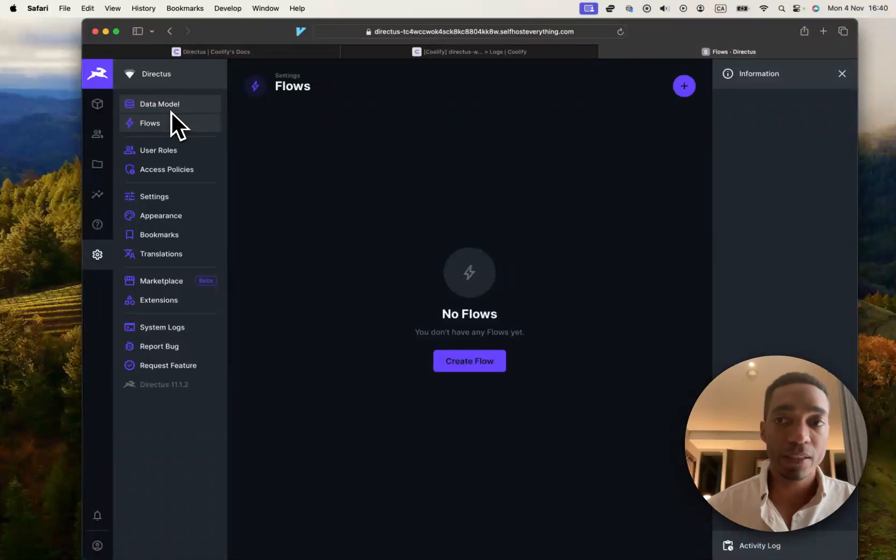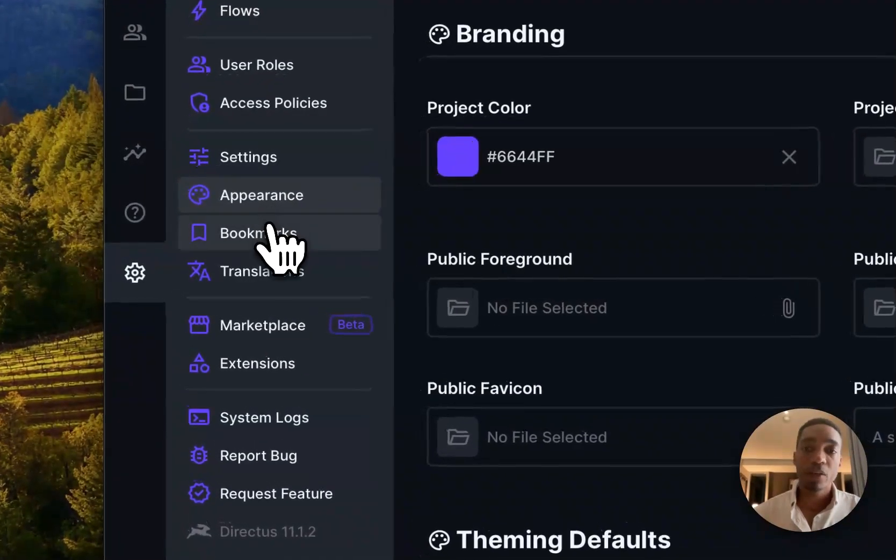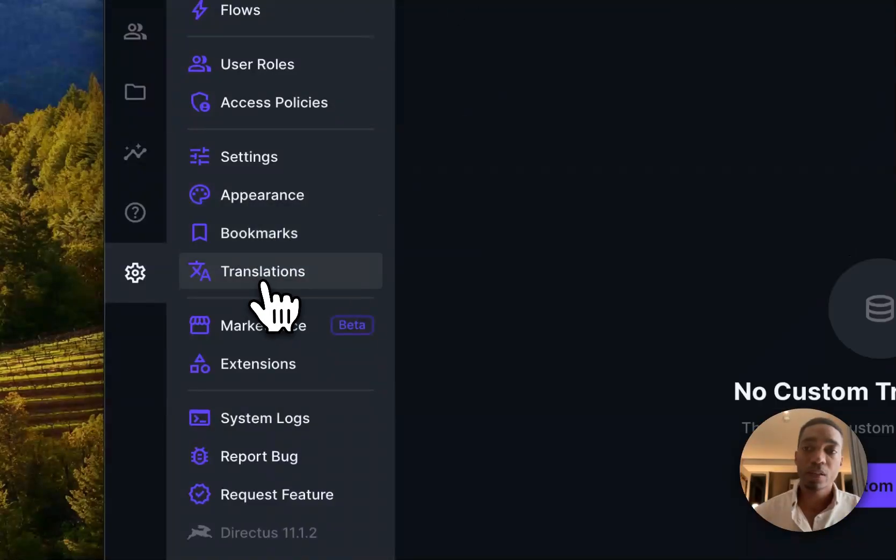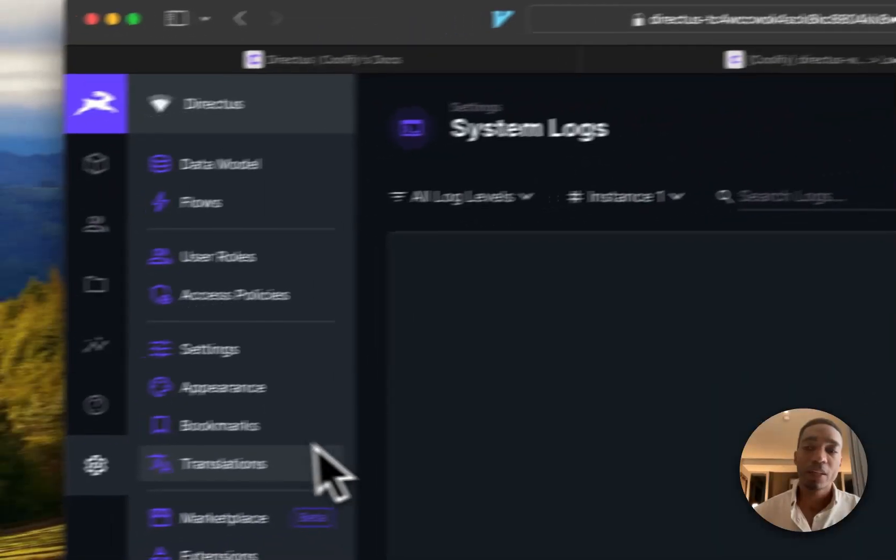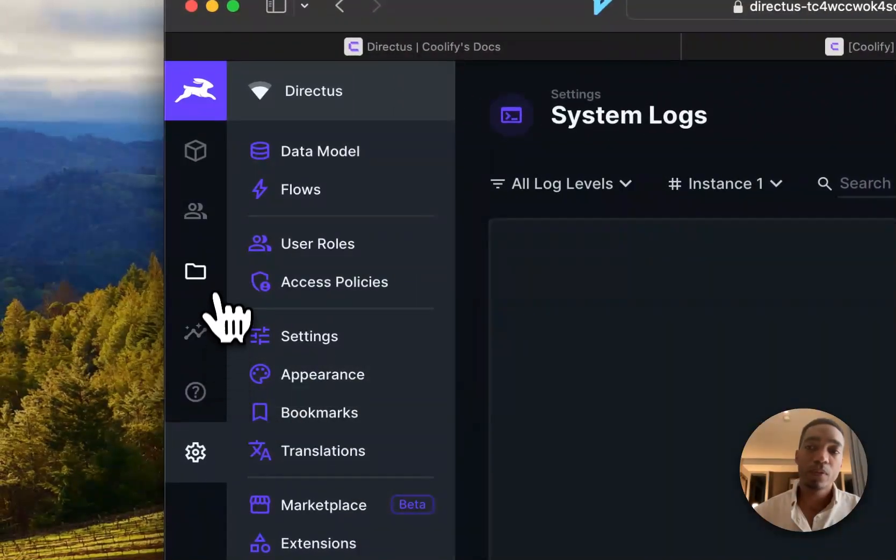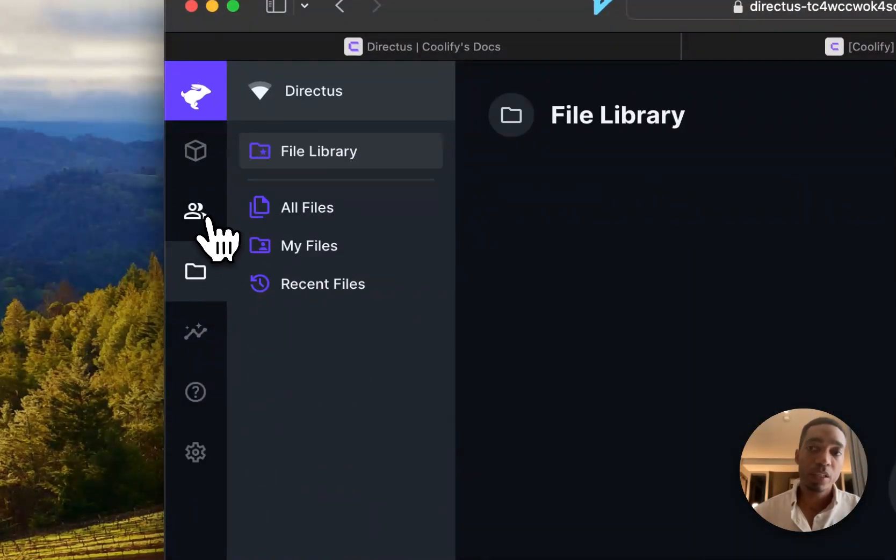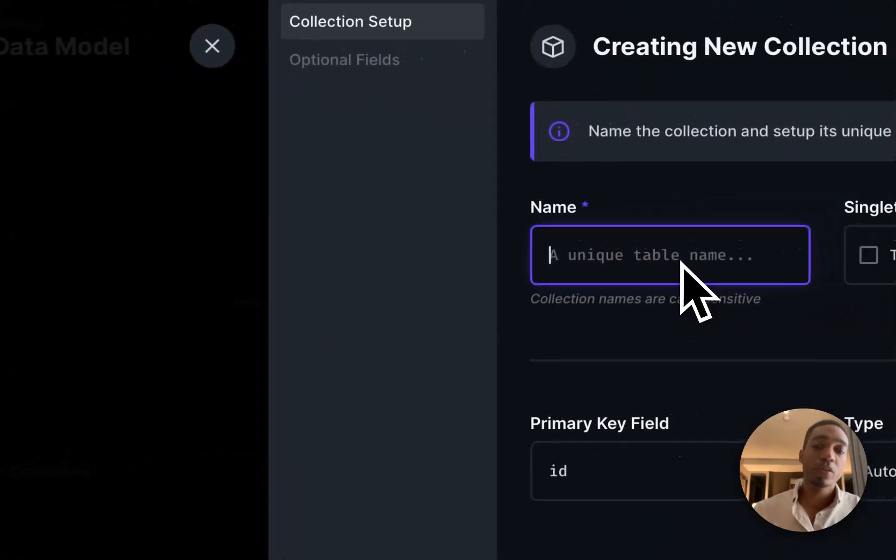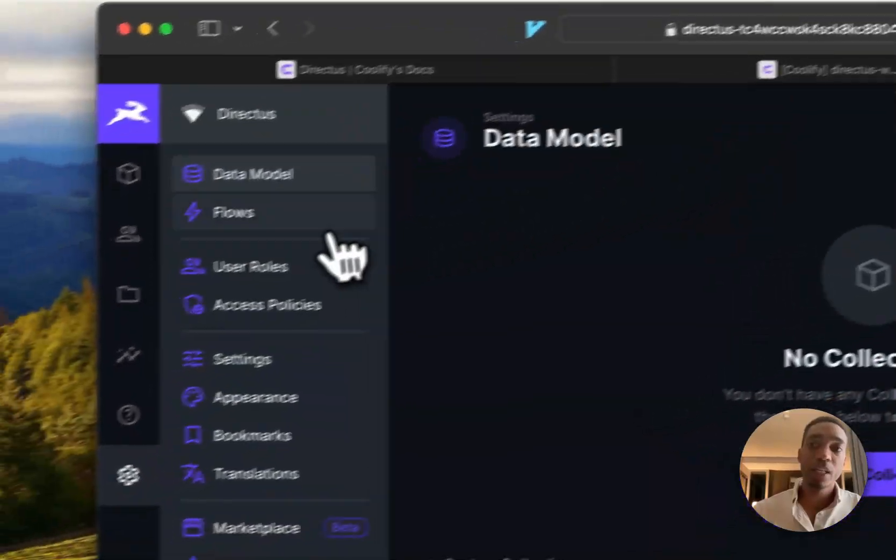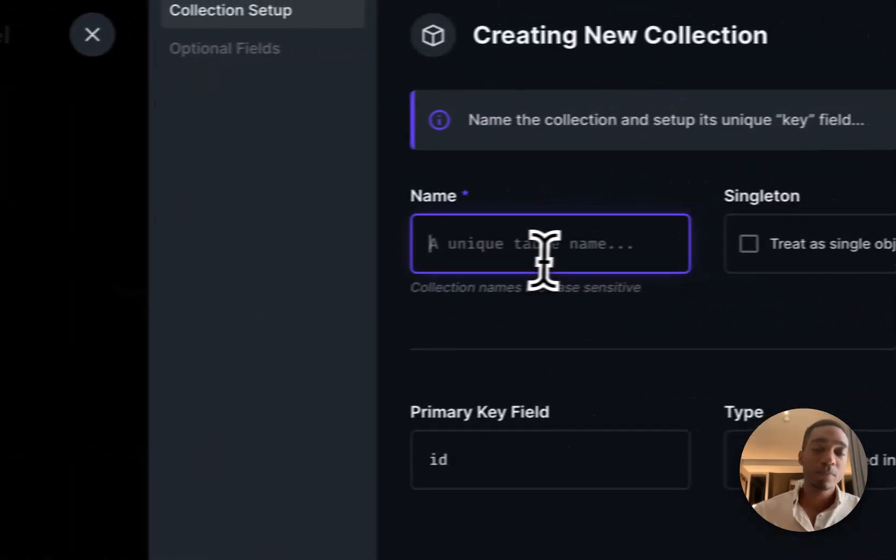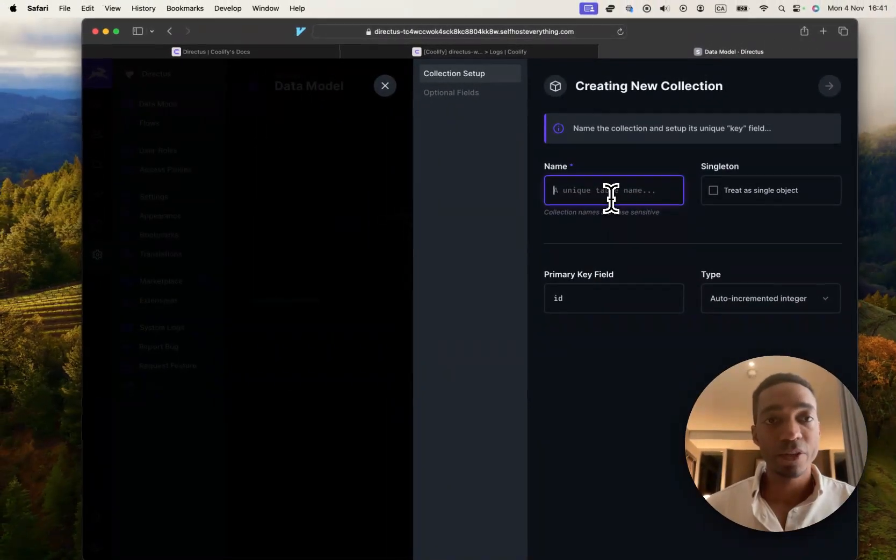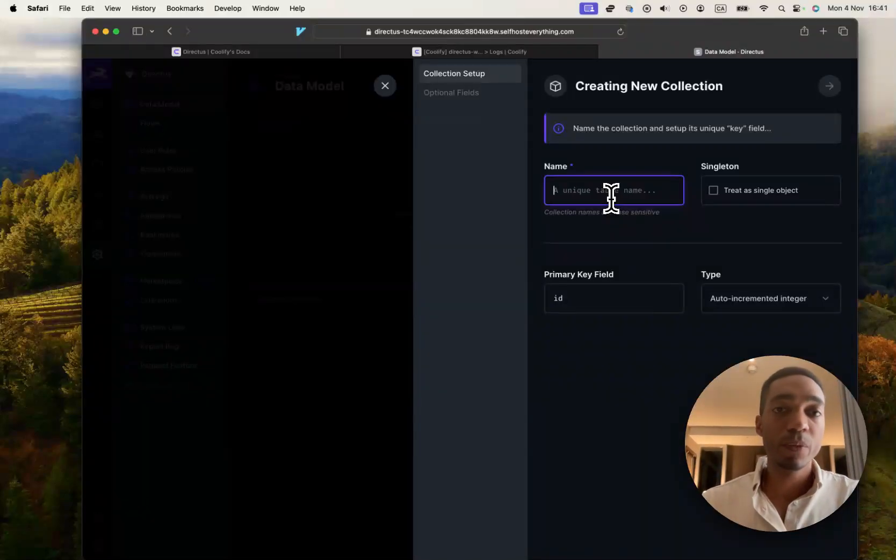There are many things that you can do. I'm not going to go through it all because this is not the scope of this video. But all I will say is that Direct Us is so easy to use. You don't even need to use their documentation to get started, honestly. You can just start by clicking on creating a new collection. And you'll basically get shown step by step what it is that you have to do. And it couldn't be more intuitive.